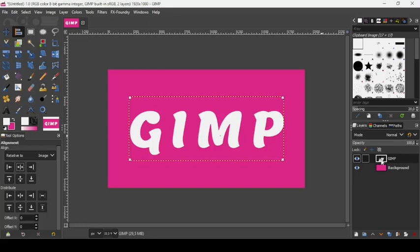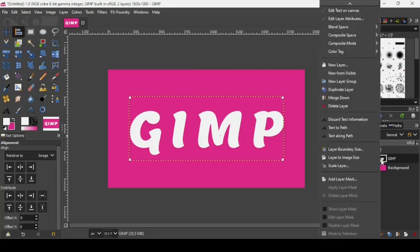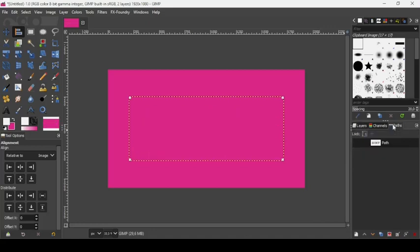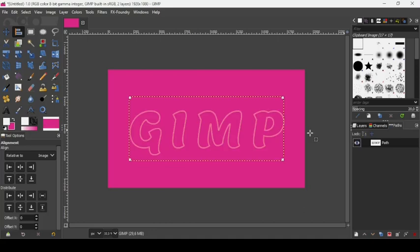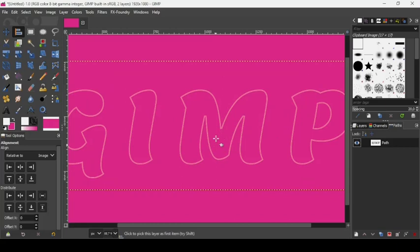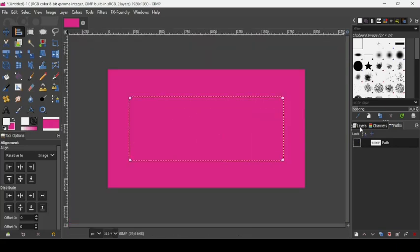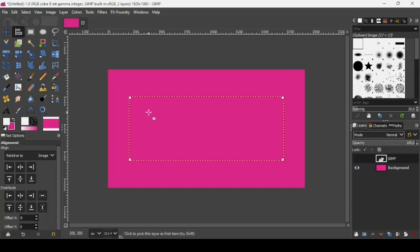Now we're going to make a path from our text. Go to the text layer, right-click and choose Text to Path. If you hide the text layer, you can see the path as a small red outline. Press the minus key to zoom out.